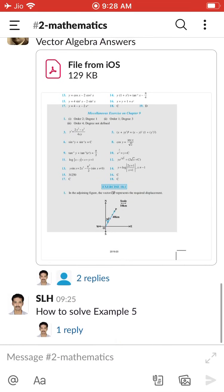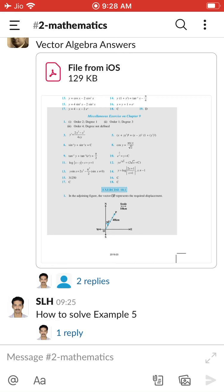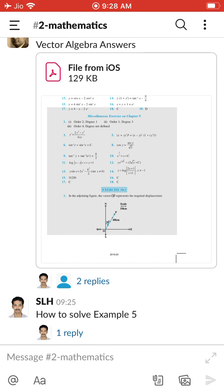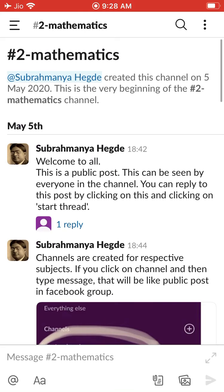This is all about this. If you have any doubt, comment on this video. I am going to upload some more videos on how to use Slack.